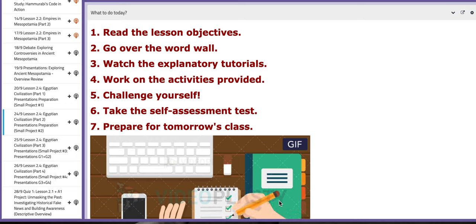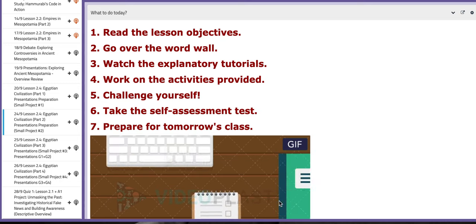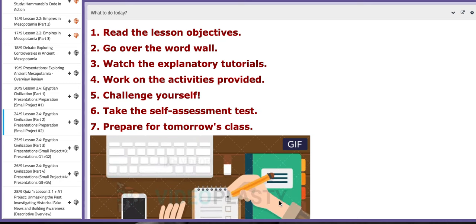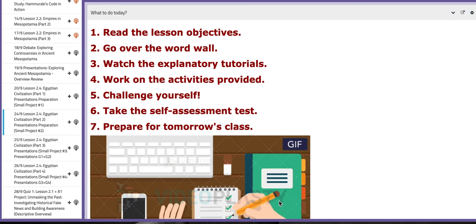Hello, 10th graders. This is Ms. Nathalie, your World History teacher. I hope you are doing well, safe, and sound. In this tutorial, I will discuss the material included for week number four.